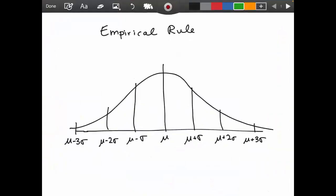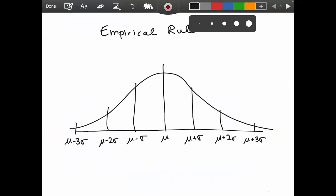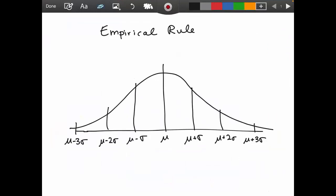This is a quick video to demonstrate how to use the empirical rule with a few extra practice questions. The empirical rule only works when we're dealing with a normal distribution, or a bell-shaped curve. The curve is always centered on the mean — written as mu for a population, or x-bar for a sample. We'll focus on population symbols today, but it's exactly the same for a sample.